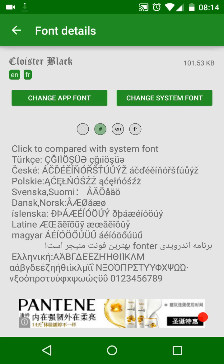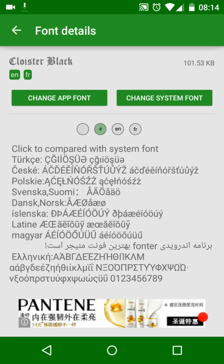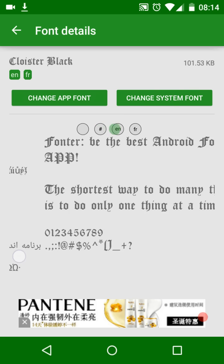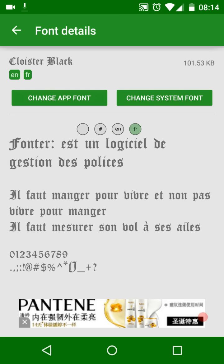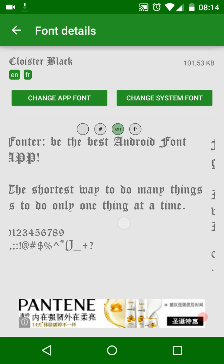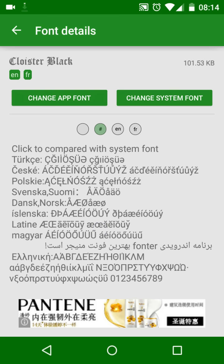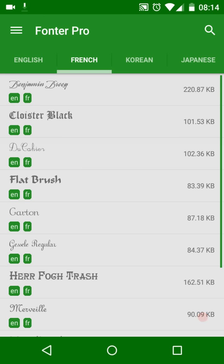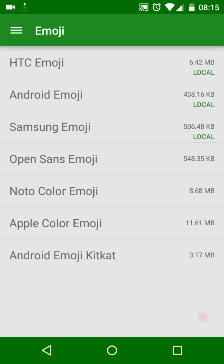There's also a hash preview screen where you can check if this font supports other languages, such as Turkish, Polish, etc. Click the emoji option on the left drawer to open the emoji list.